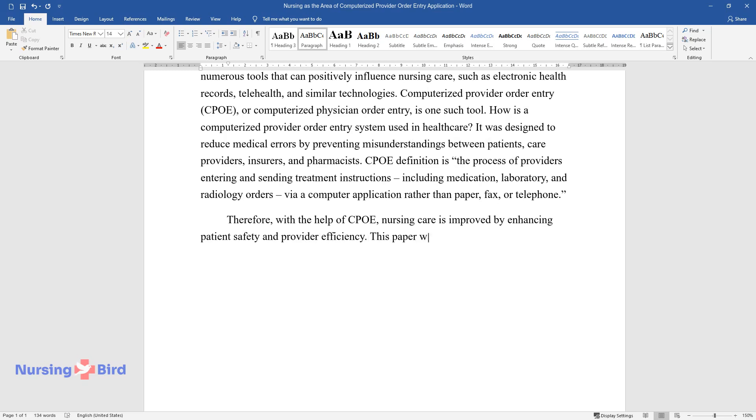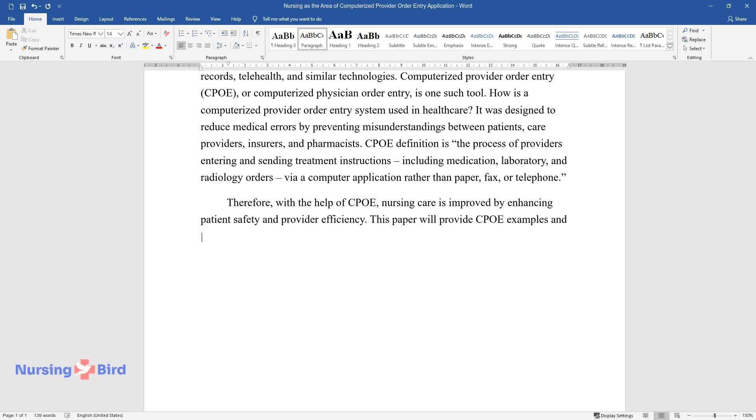This paper will provide CPOE examples and relate them to personal experience to identify CPOE disadvantages and benefits.